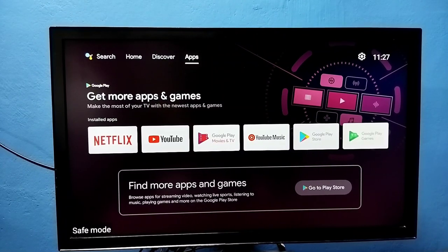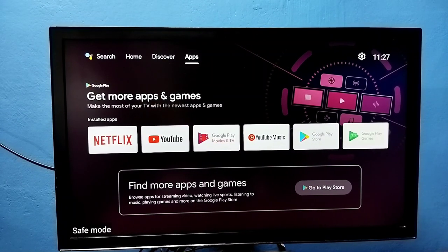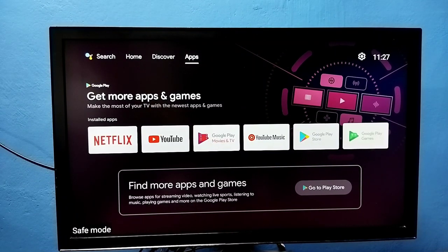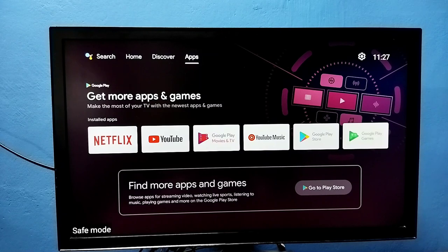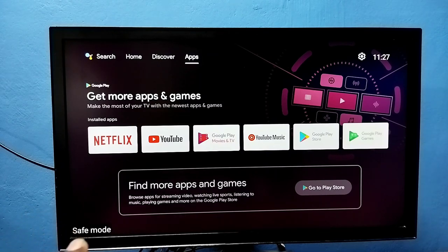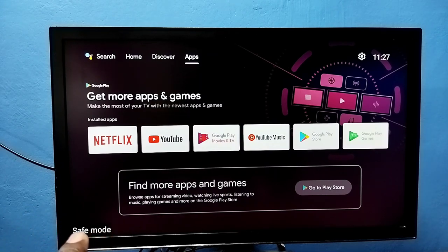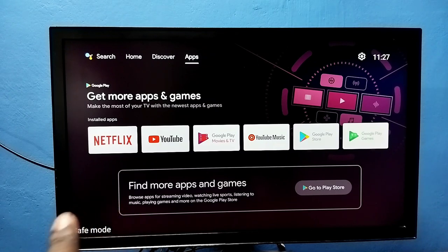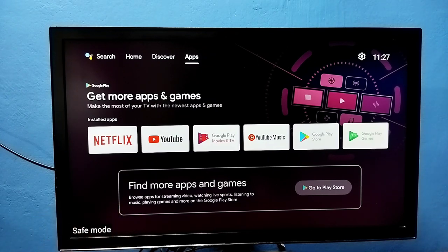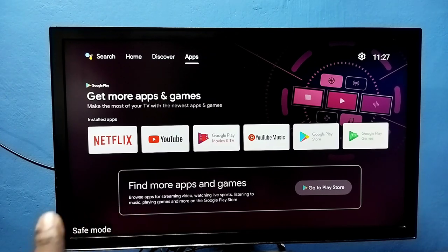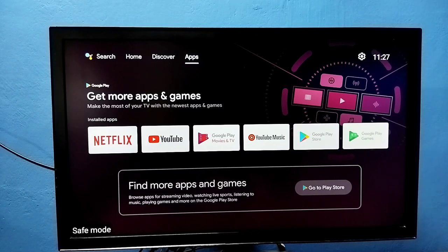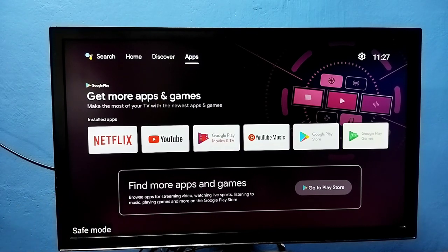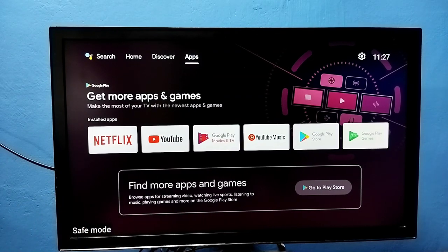Hi friends, this video shows how to exit from safe mode. Here you can see the safe mode label in the left side bottom, that means this TV is in safe mode. There are multiple ways to exit from this safe mode.